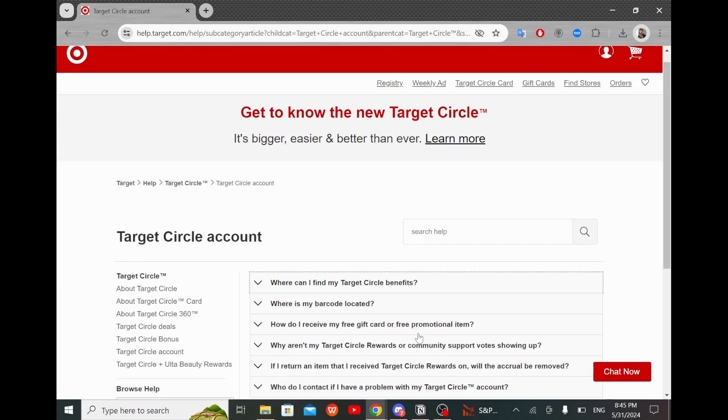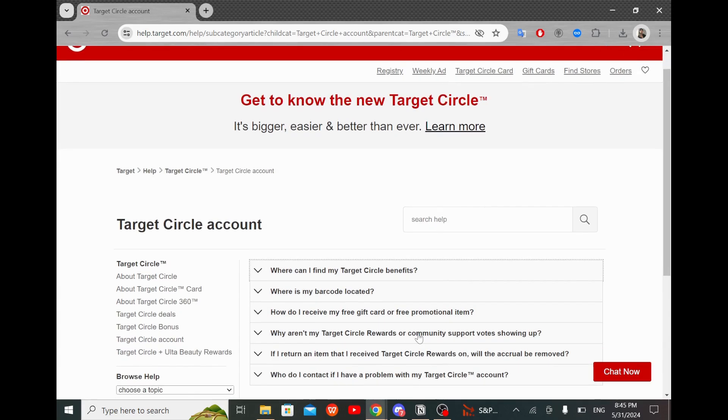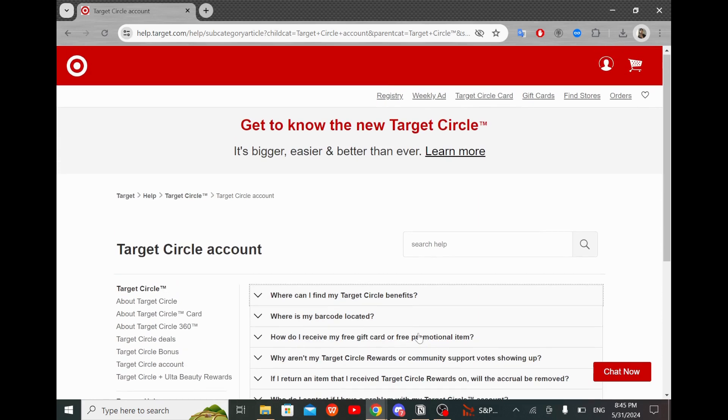After you've logged in, look at the bottom of the screen. You will see several icons. Tap on the one that says Wallet.